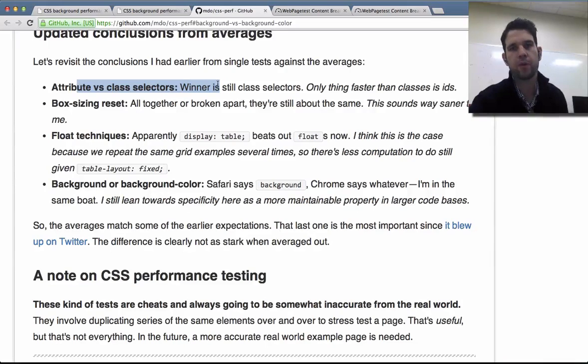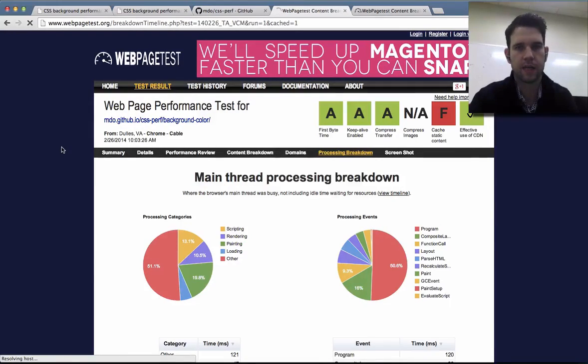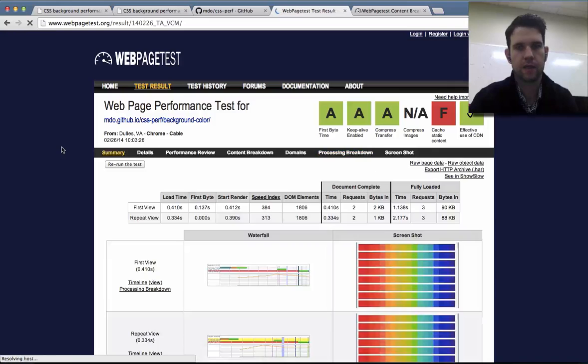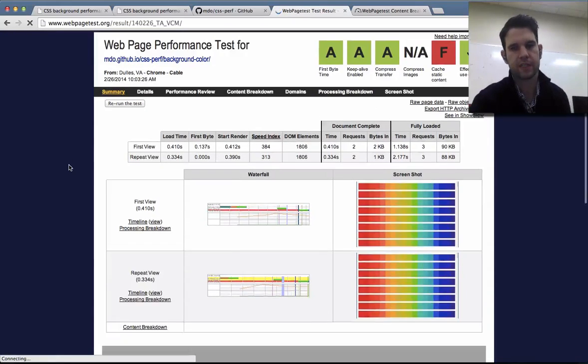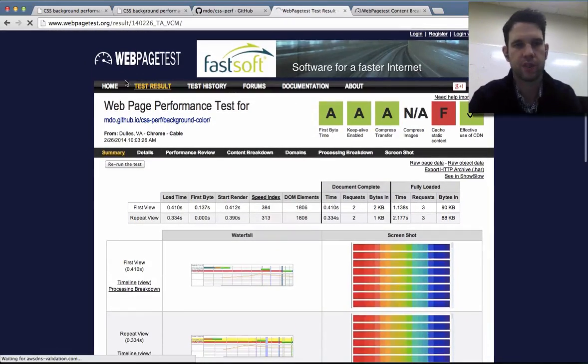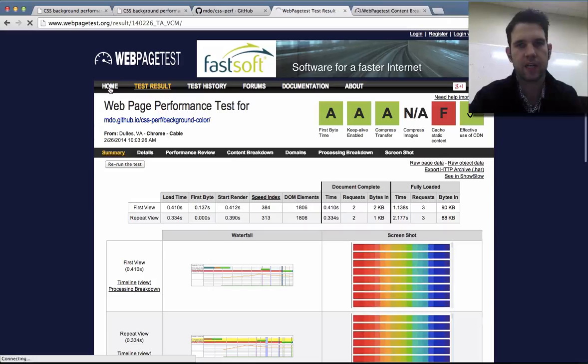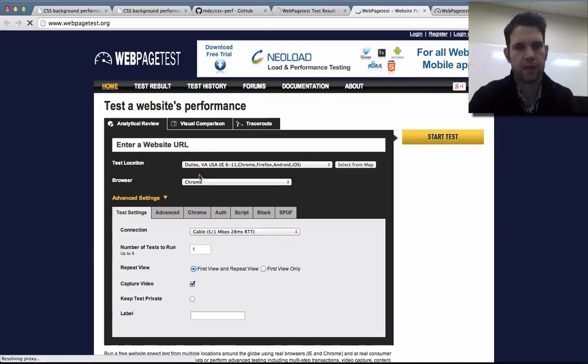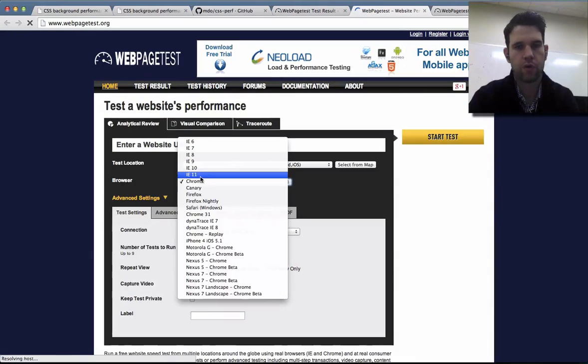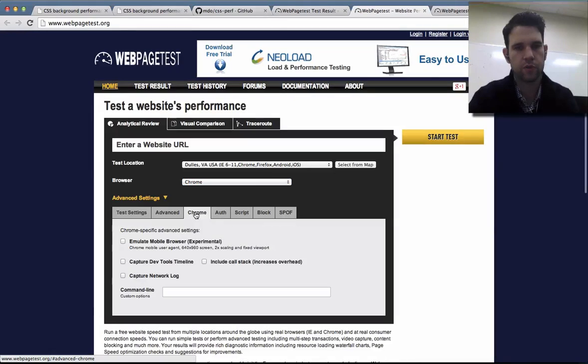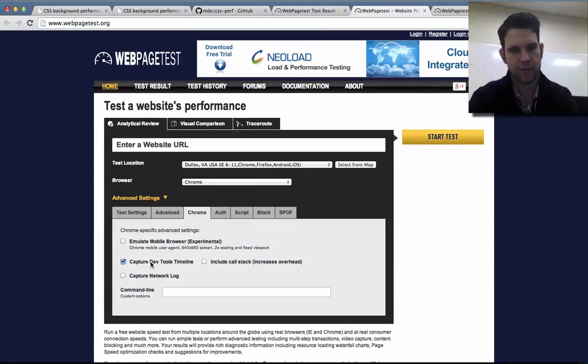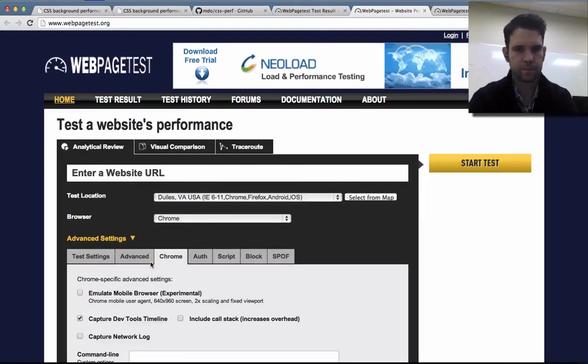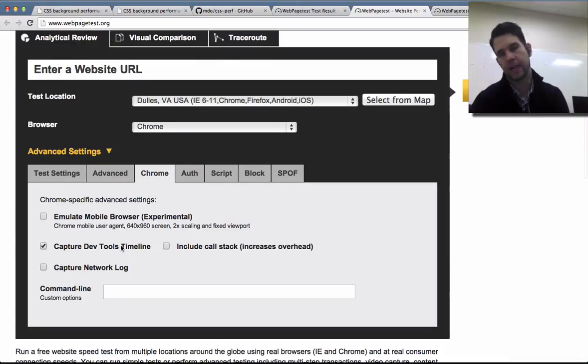So that's probably a little bit more specific way. I'll also point out web page test. So web page test, you know, has a nice, people use it a lot for network testing. But one of the things that you can do when you're setting up a brand new test is if you are recording with Chrome, you can ask it to record a DevTools timeline.